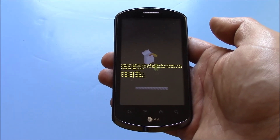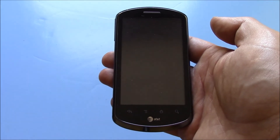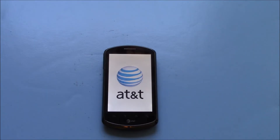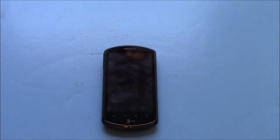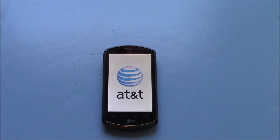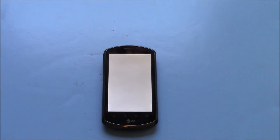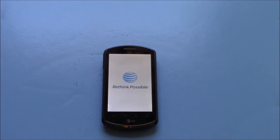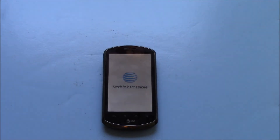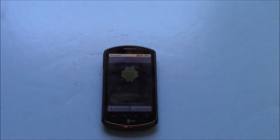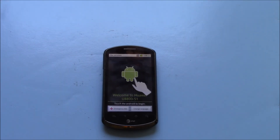We'll see you next time. And there you go. The phone has been restored to factory settings.